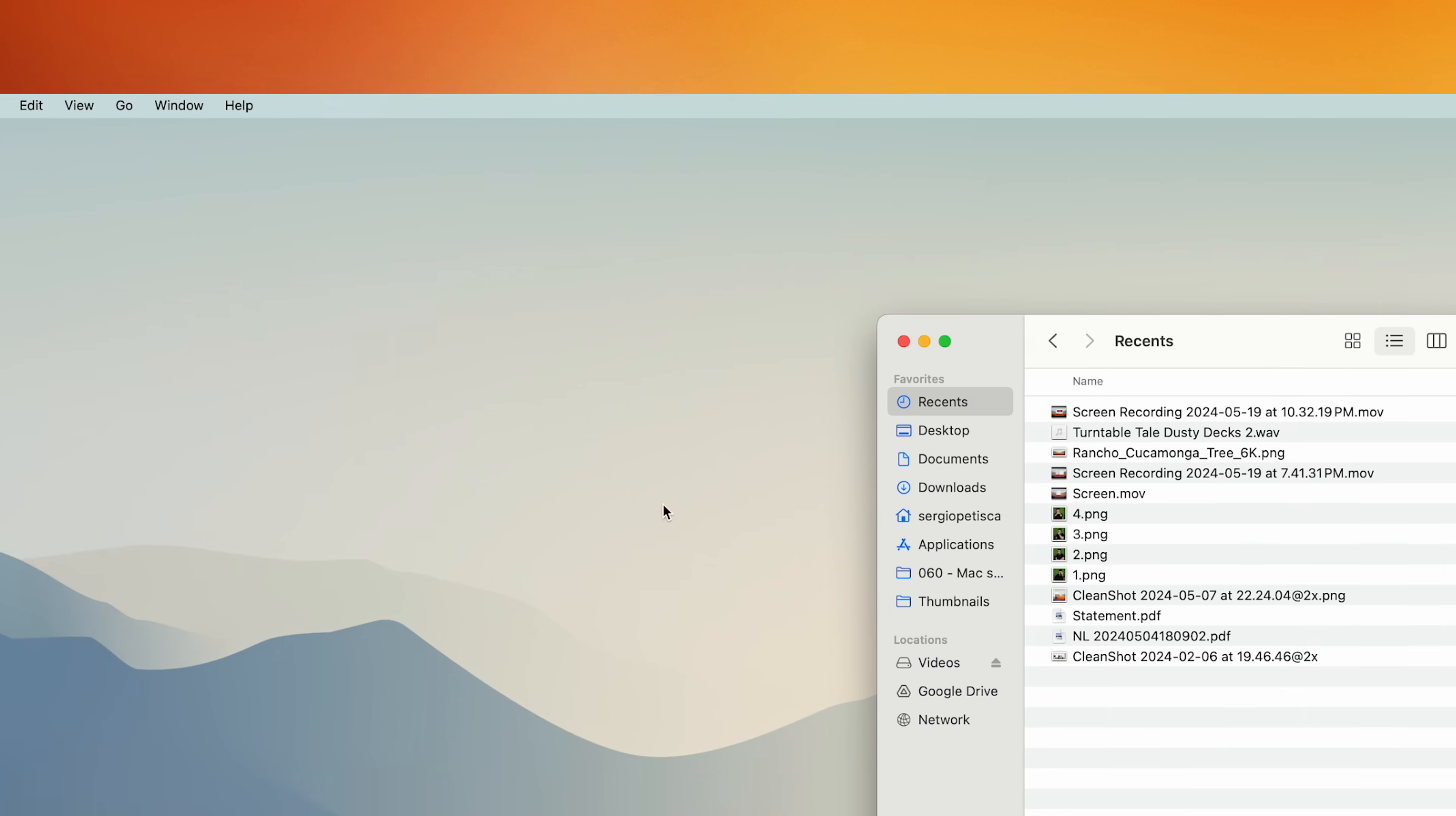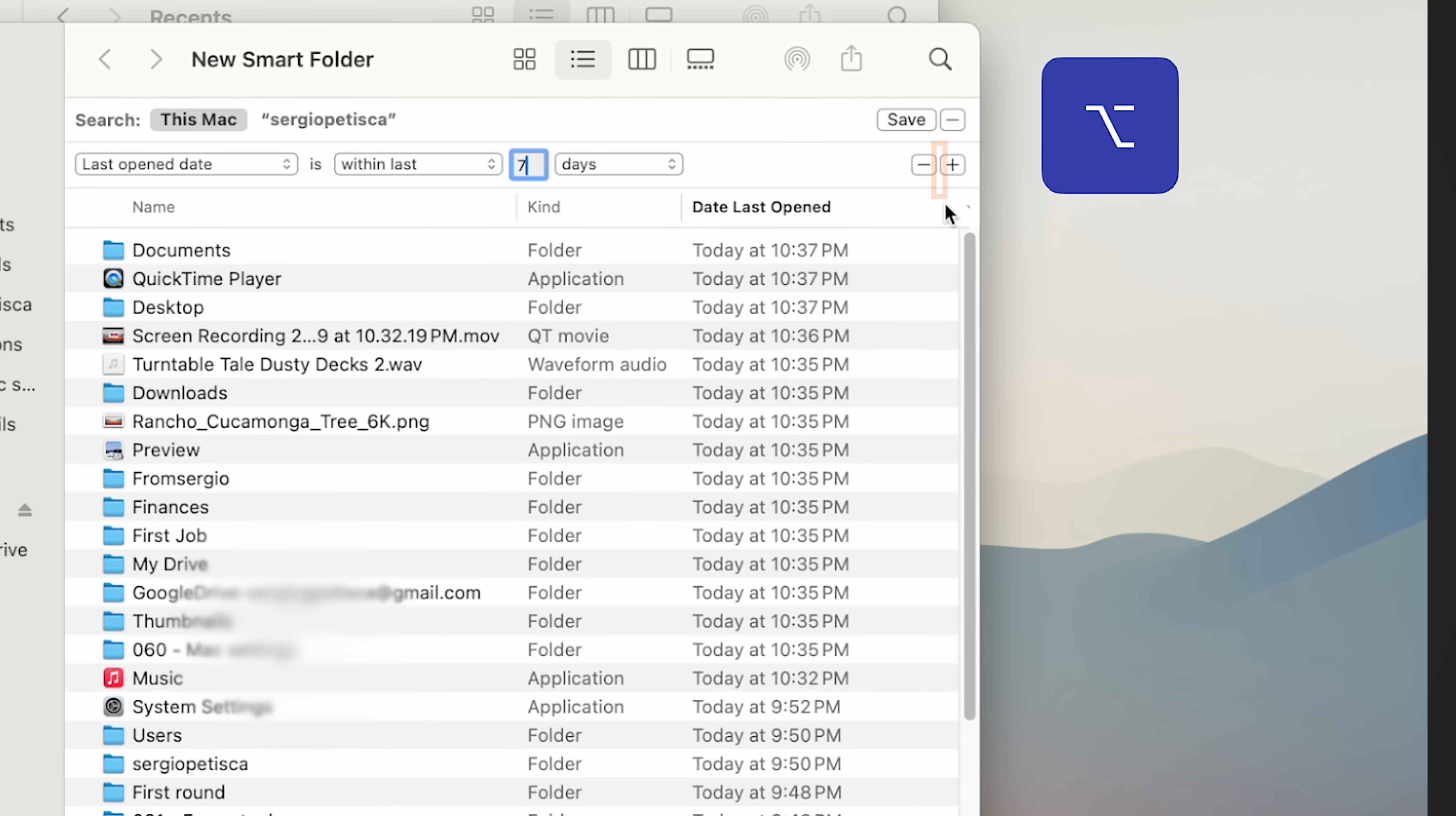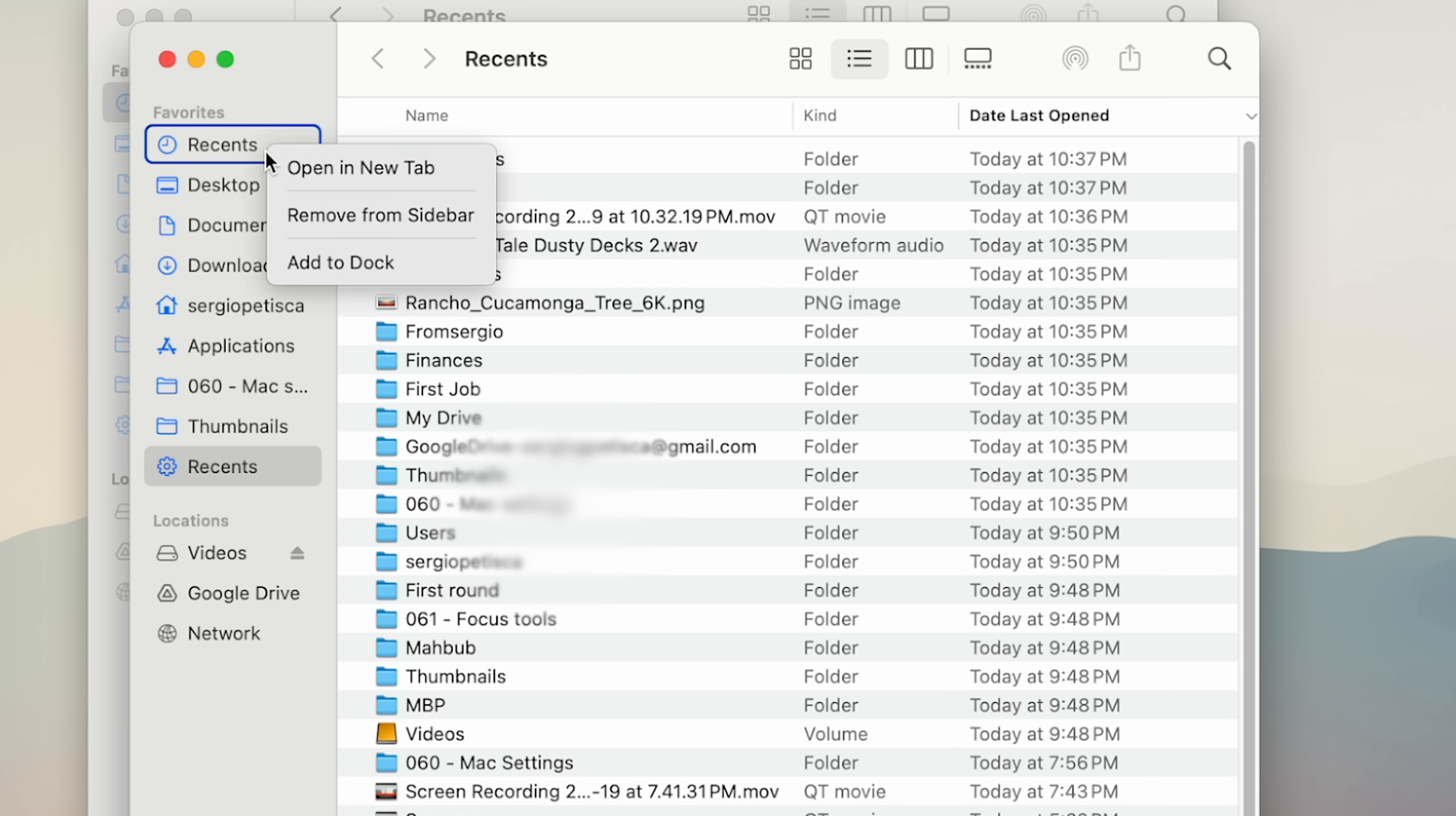And to do that, we just come here to file, new smart folder. I wanted to search this Mac, and then I'm going to press the plus sign, and set the last open date to be within 7 days. And now, it'll show everything we've opened in the past week. And I don't want it to show any apps here, so I'm going to press the option key, and you see the plus sign turns into three dots. I'm going to press it and select, none of the following are true, kind is applications, and that's it. Now I'm going to save, and name it recents, toggle on the option tab to the sidebar, and remove the old version.